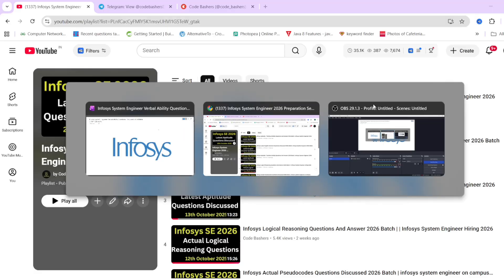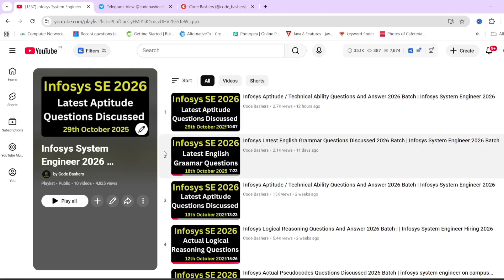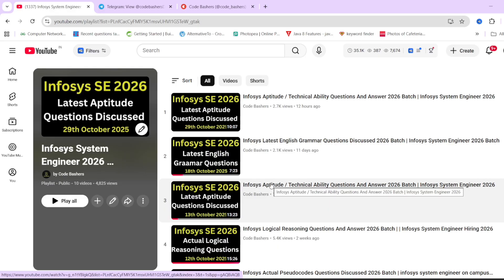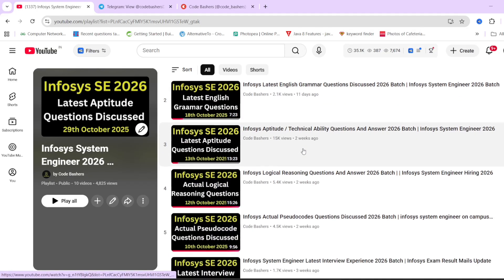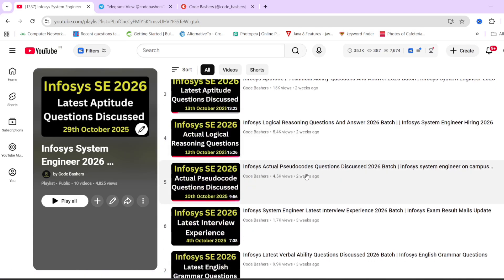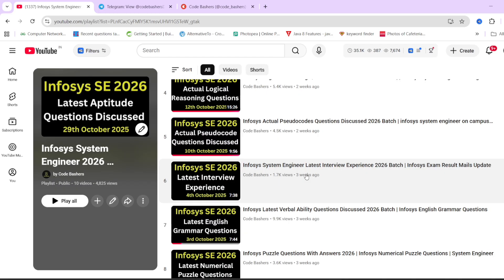Previously on our YouTube channel, as I have told you, the Infosys system engineer preparation series is ongoing. There is a dedicated playlist for it wherein for every section coming in your Infosys exam — whether it is aptitude questions, English grammar, logical reasoning, or pseudo codes — we are making videos. The link of this playlist will be in the I button or in the description box. Do check it out.